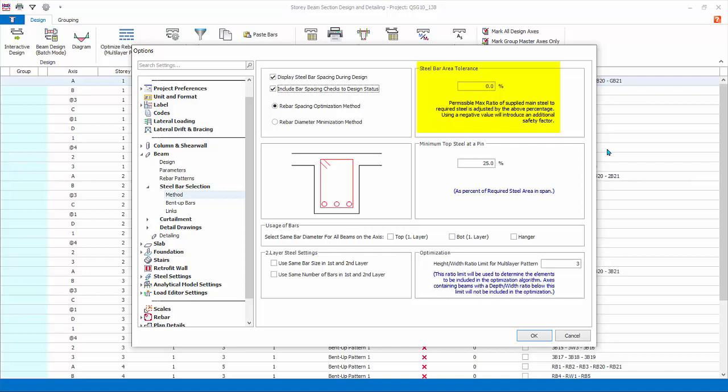Steel bar area tolerance: negative percent tolerance values will yield greater steel areas than required; positive value means you want to use less steel than required. Minimum top steel at pin enforces a minimum percentage of steel at the pin or hinged end as percentage of span required steel area. 25% is specified in Eurocode and hence adopted here.